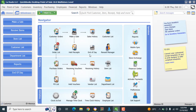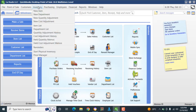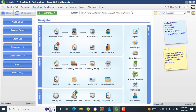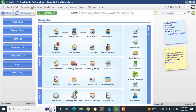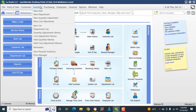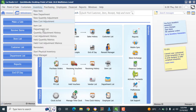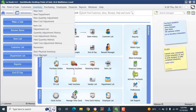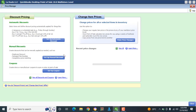First, you have to go to Inventory on your toolbar at the top. Go to Inventory and hit the Price Manager. When you click the Price Manager...